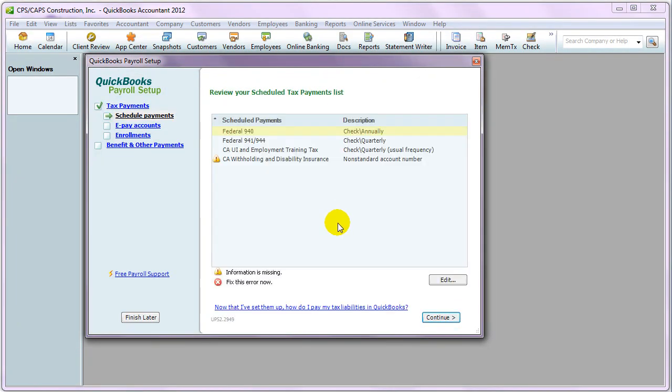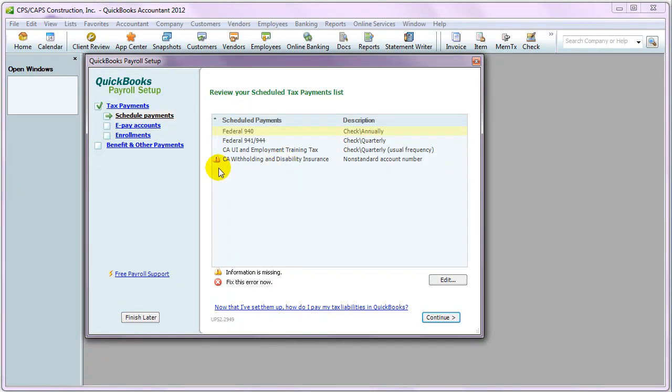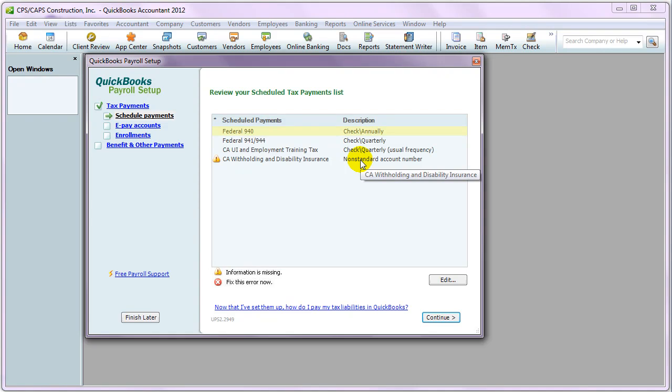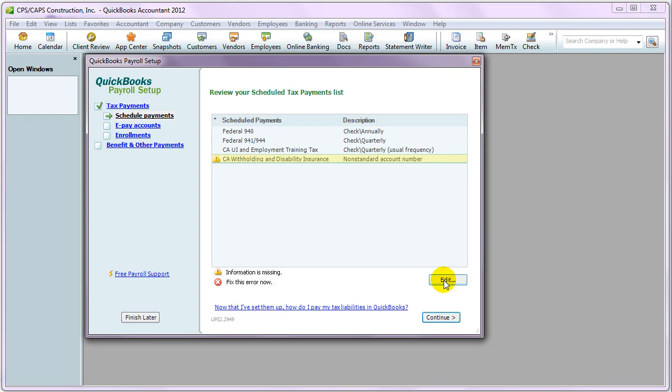The first window displays our scheduled tax payments, and you want to look at anything that's got this little yellow triangle. It'll tell you what's wrong, and it will allow you to edit it by selecting it and hitting the Edit button. For now, we're just going to click Continue.